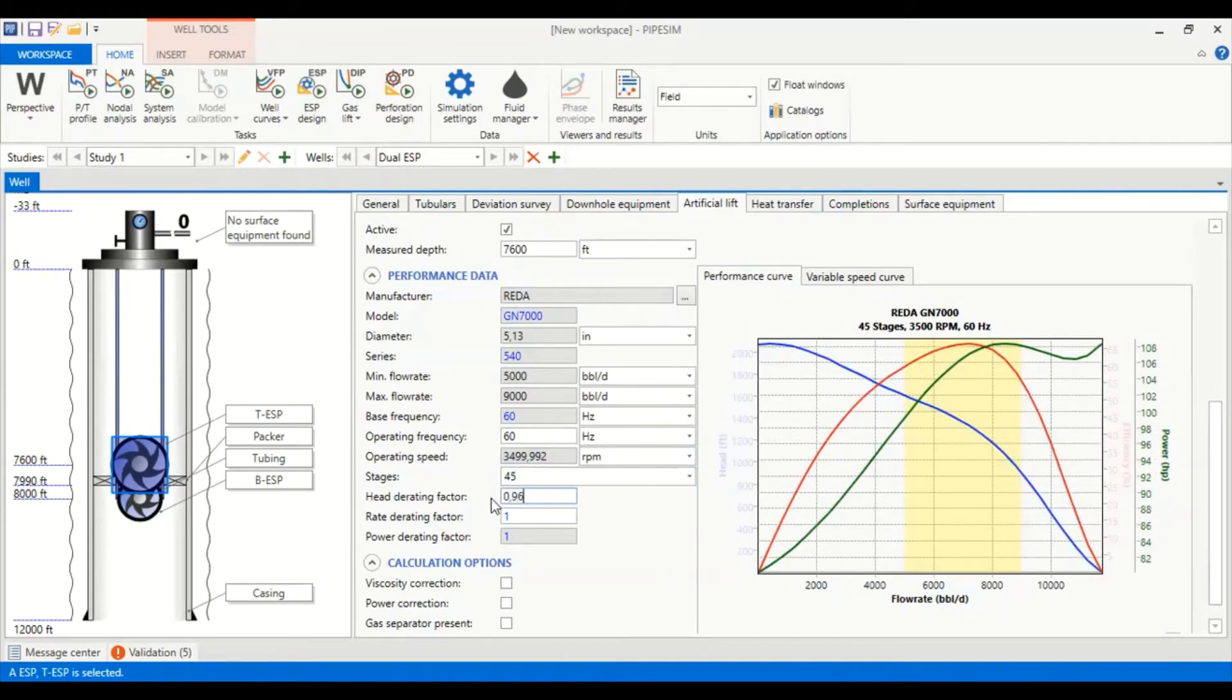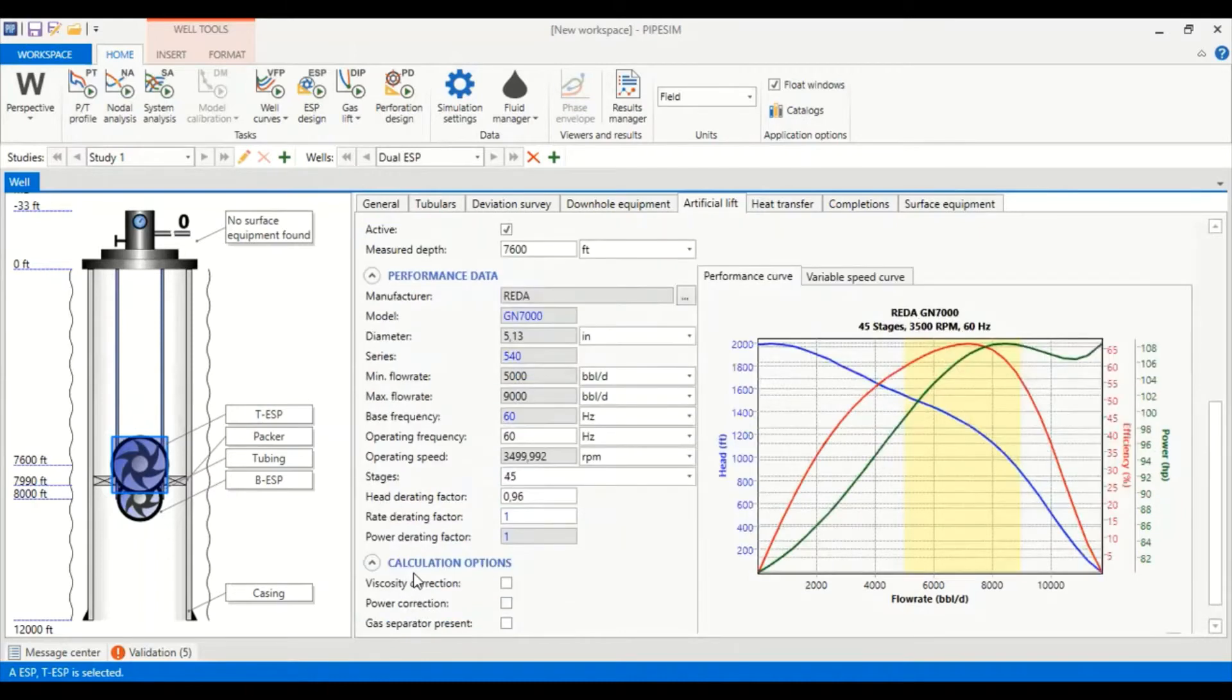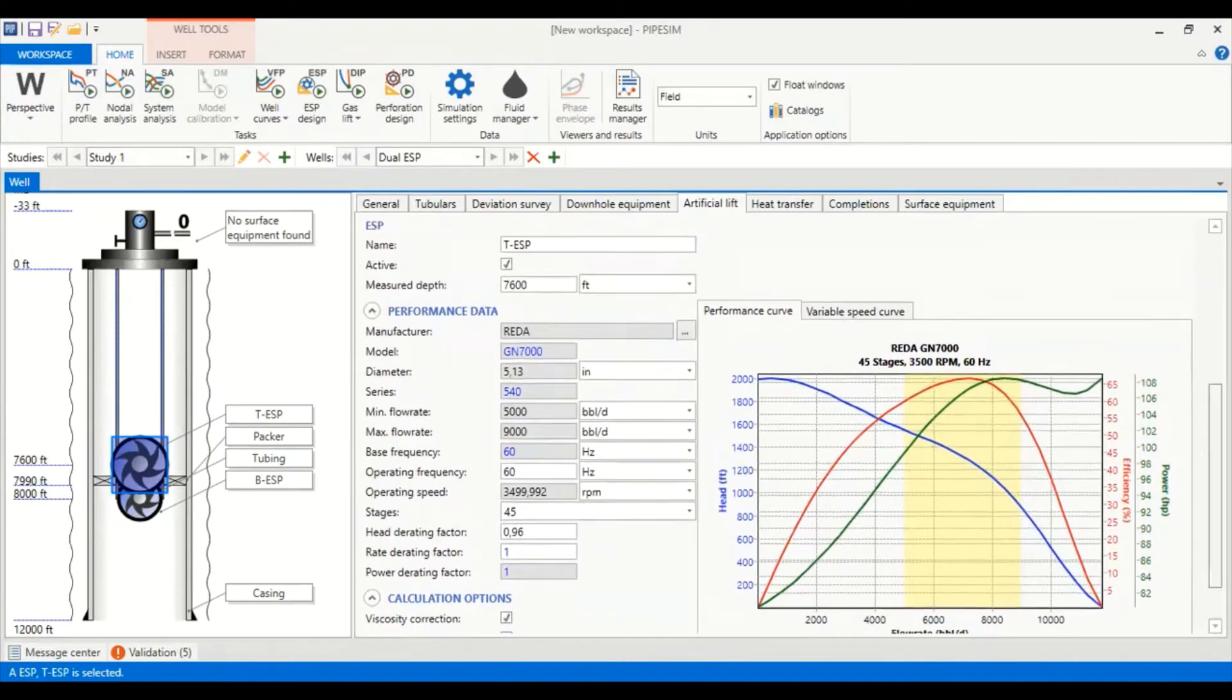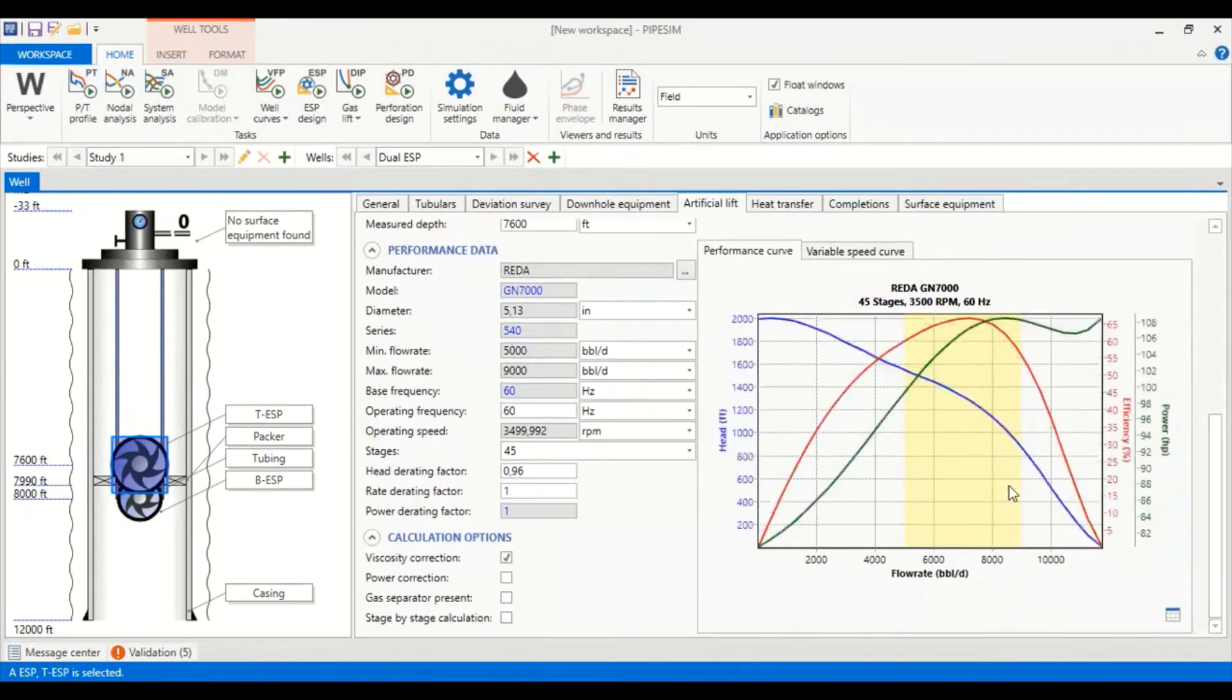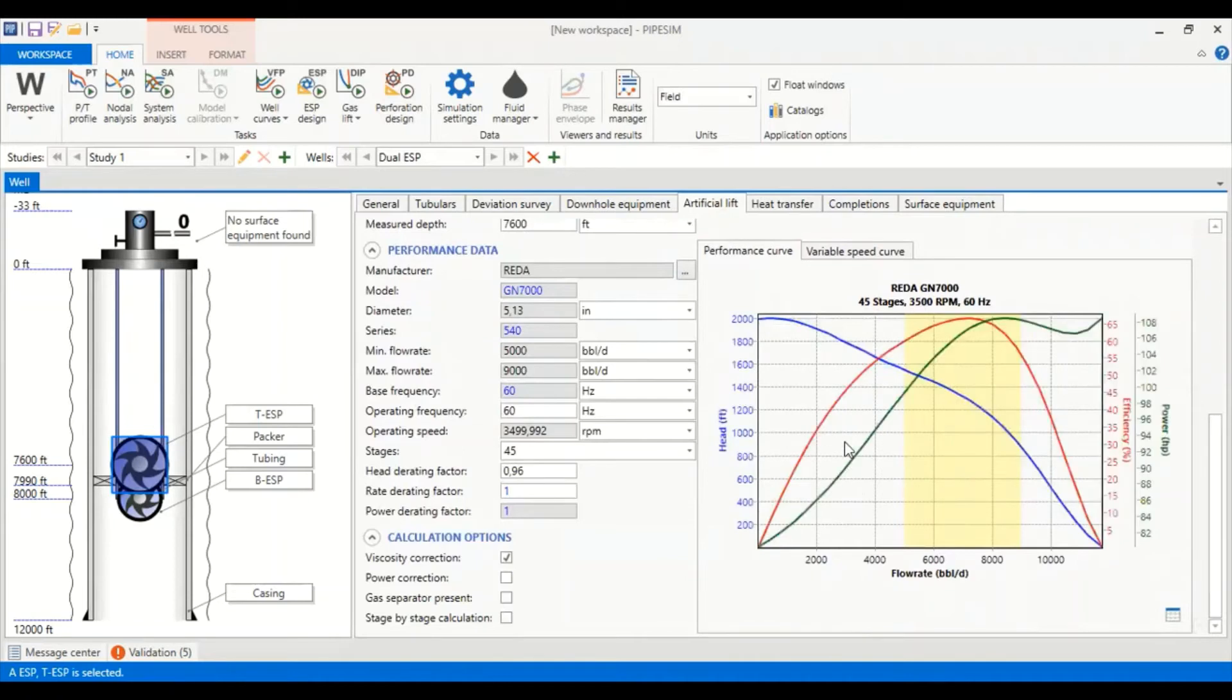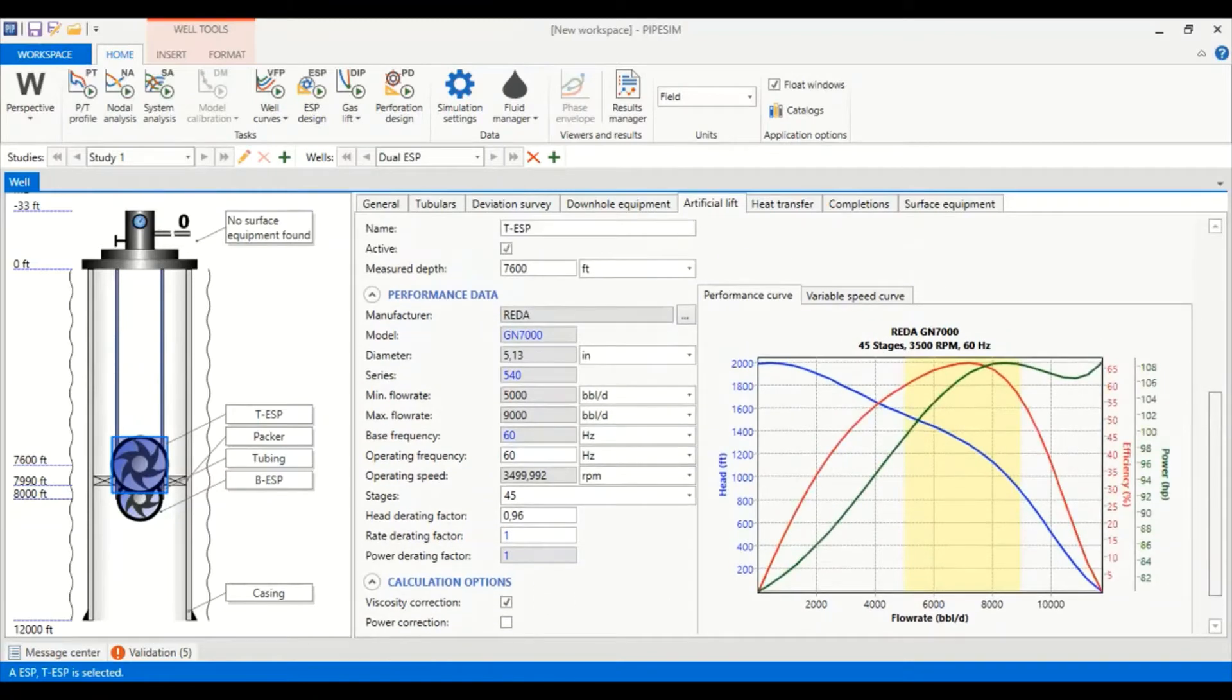Almost 3,500 RPM. The stages, let's say we need only 45 stages with head rating factor of 0.96, rate rating factor 1, power rating factor also 1. For calculation options we select viscosity correction.